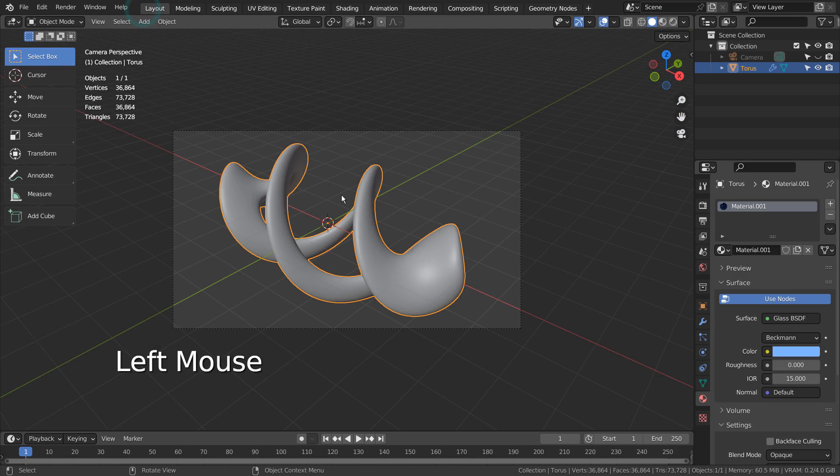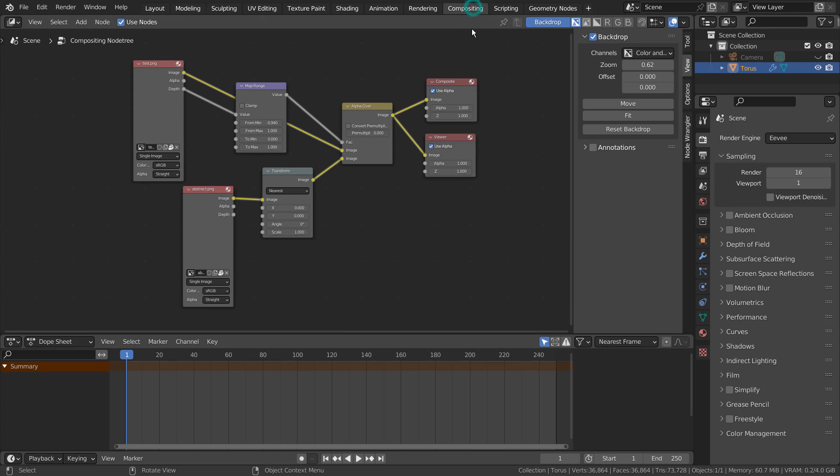Please render this scene with a transparent background, and load it into the compositor with a background image.